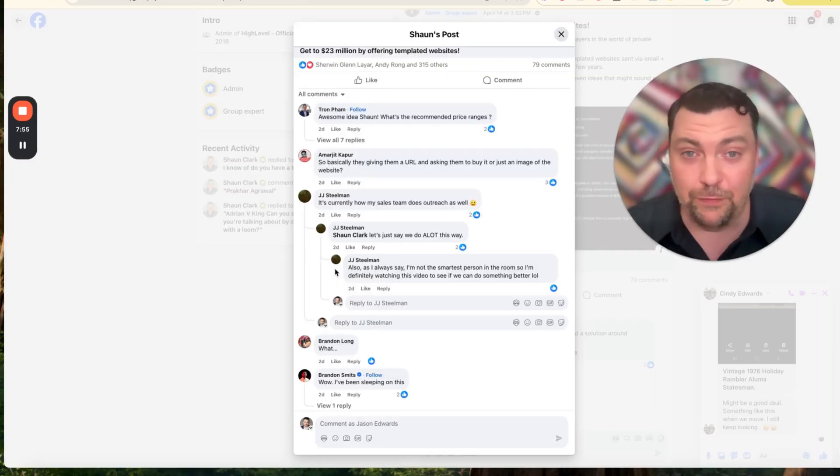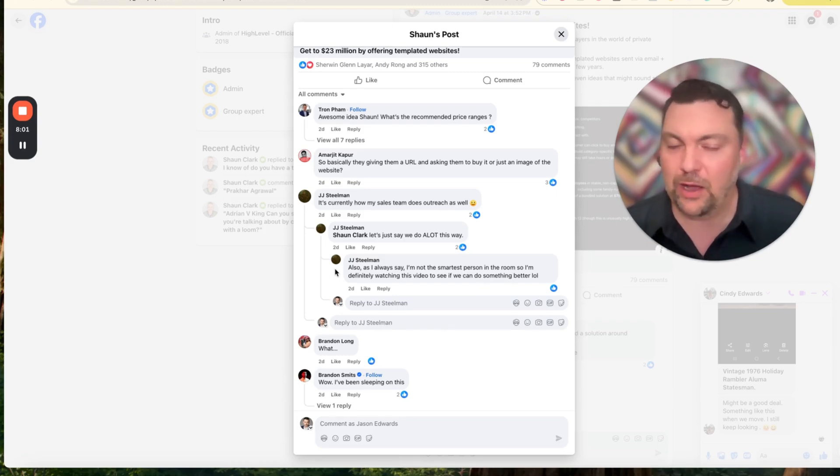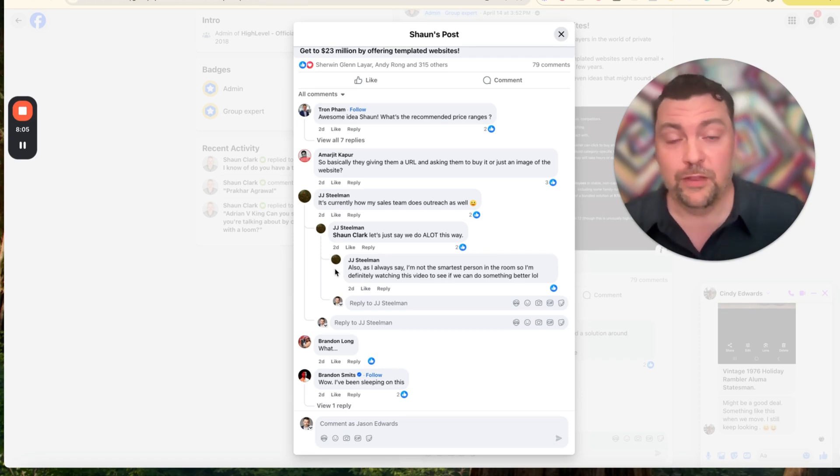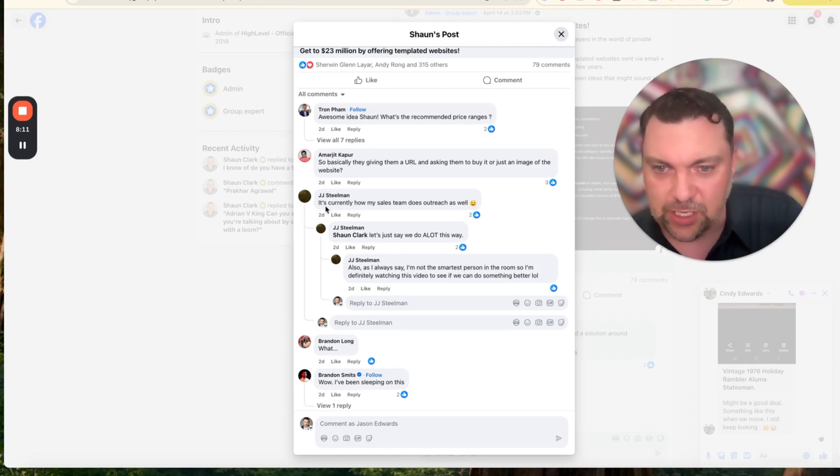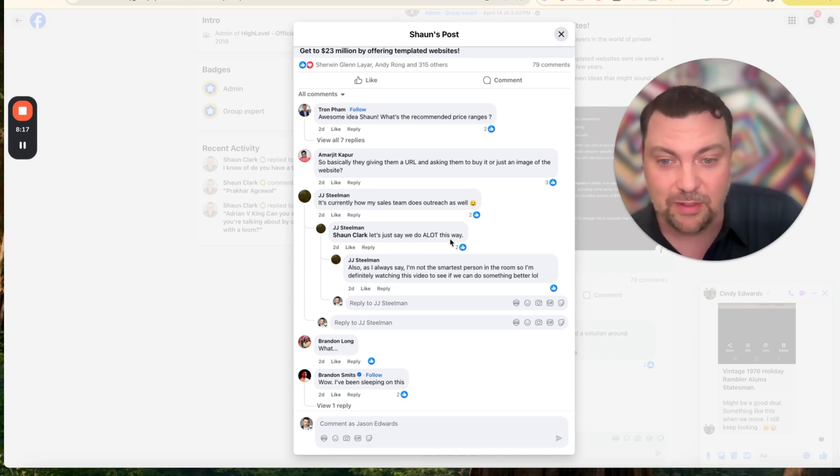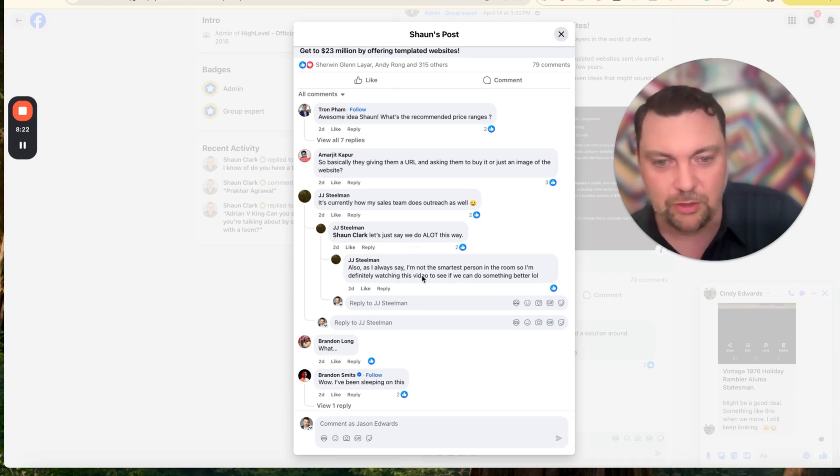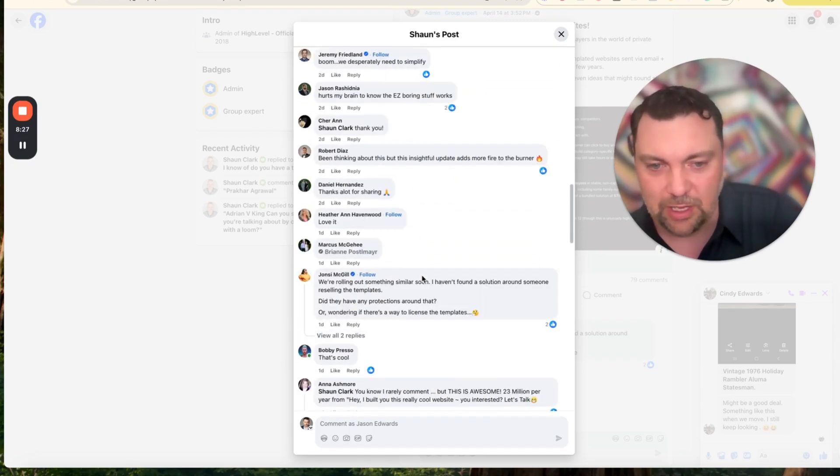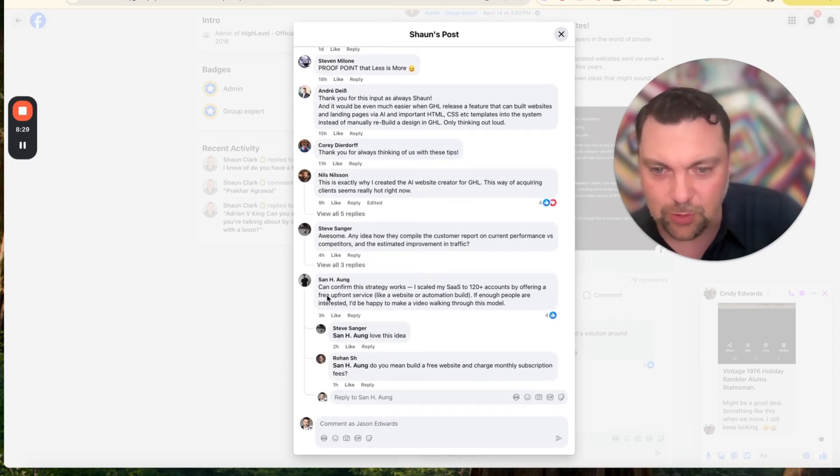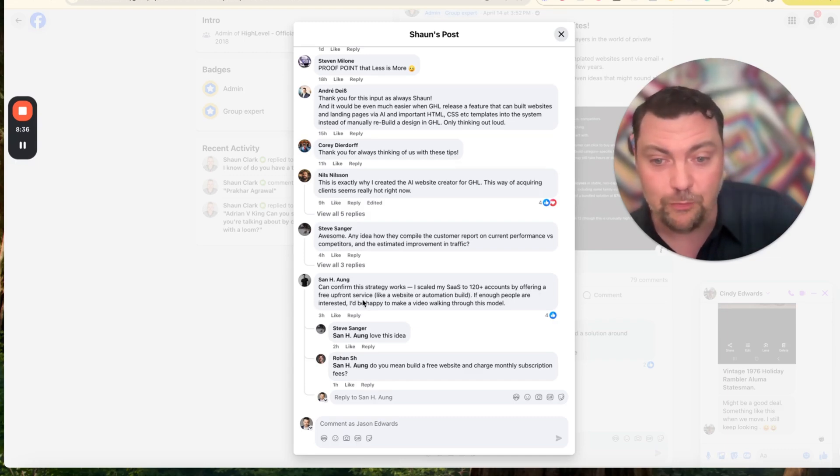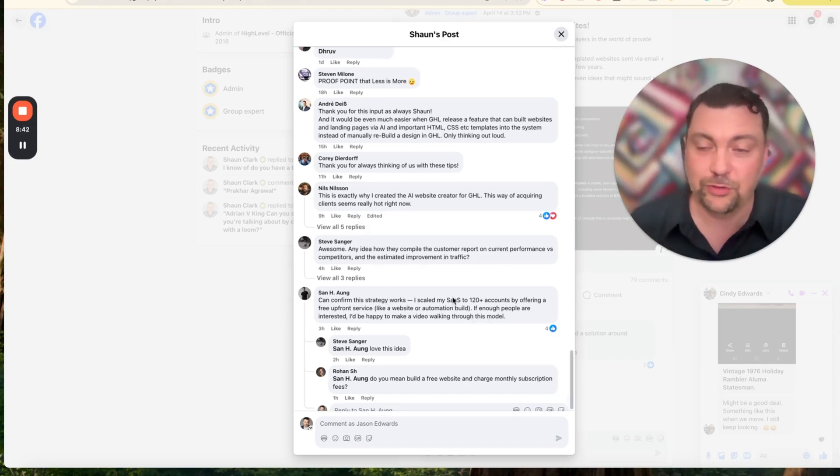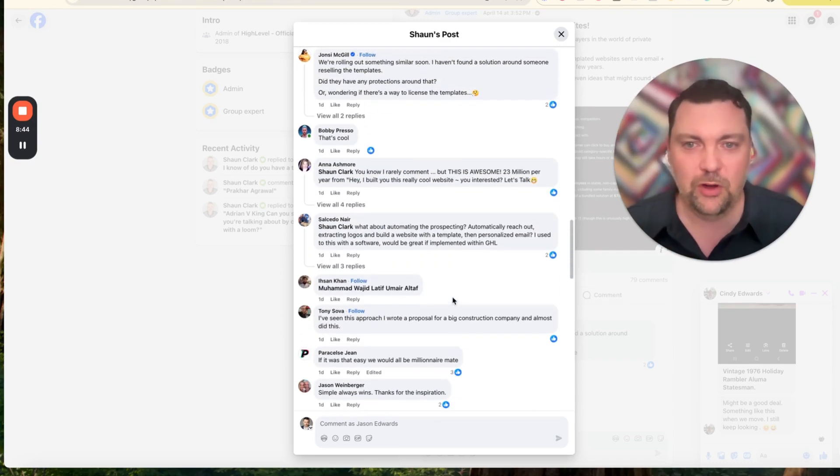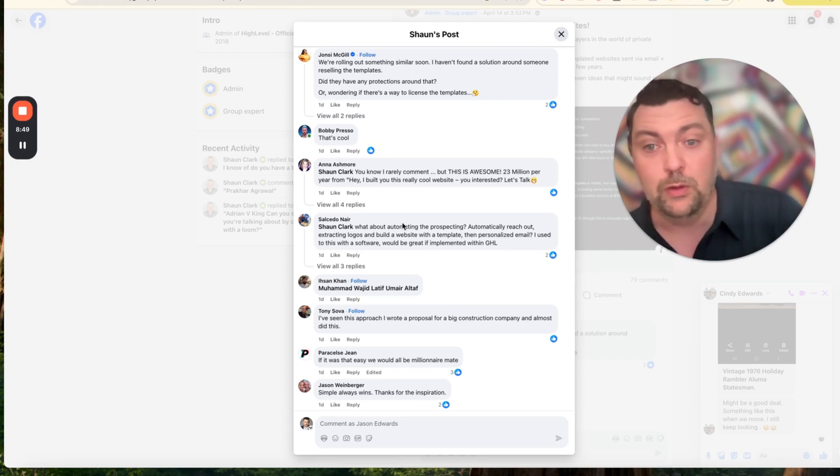Let's go to the HighLevel group and show you a little bit of what people are saying about this post that Sean put out. I found the post inside of our HighLevel Facebook group, which you also get access to when you sign up for HighLevel. It has thousands of people going through the same journey and using HighLevel to build their white-label SaaS company. Here's a couple comments that I thought stood out. JJ says, 'it's currently how my sales team does outreach as well.' He also commented, 'let's just say we do a lot this way.'